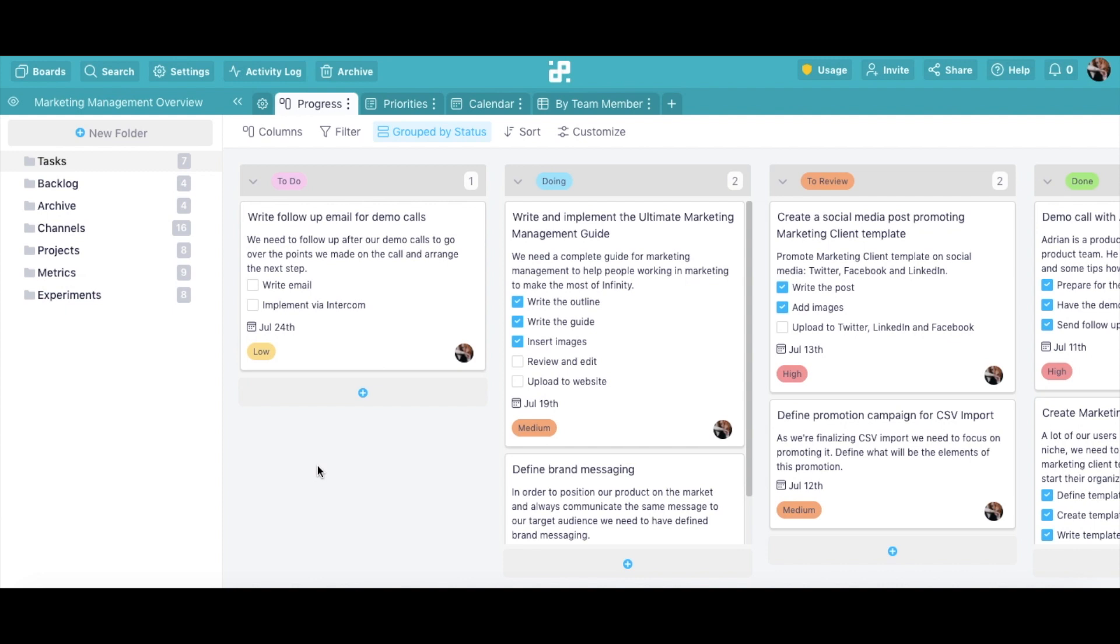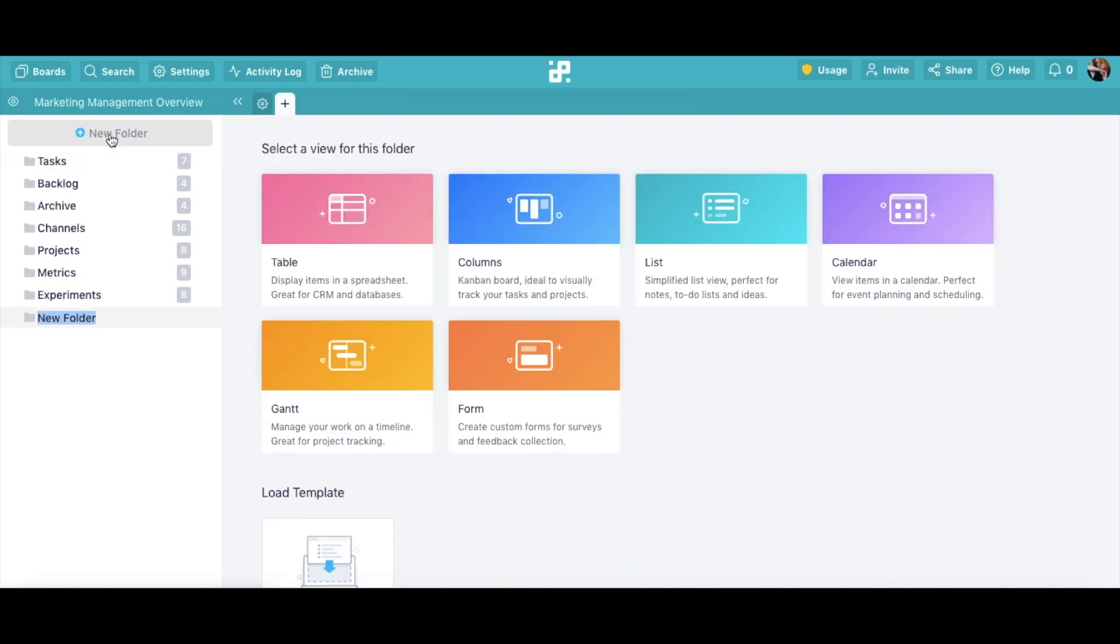Now, let's create a new folder. Click on the New Folder button located above all your existing folders and then give it a name by typing it in. We'll call this one Clients.